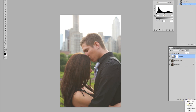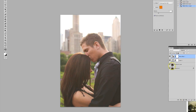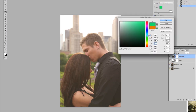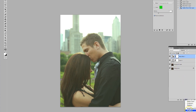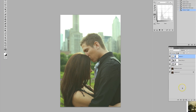Then we're going to go back to our adjustment layer and we want to add a Photo Filter. We will change this one to green, and 25% should do it for us. Then we want to go to Curves.